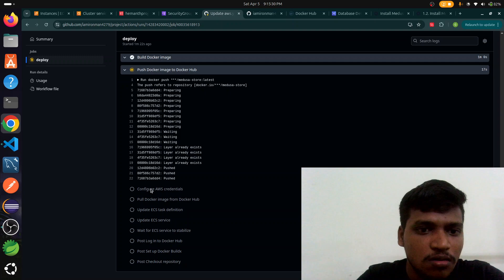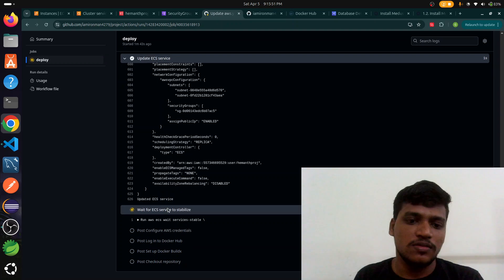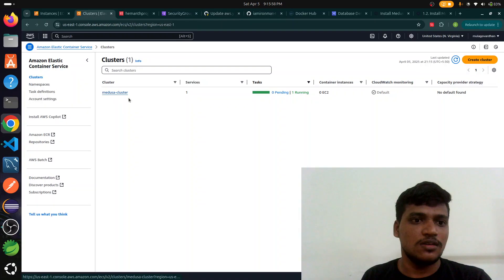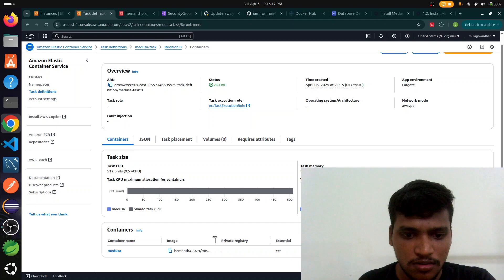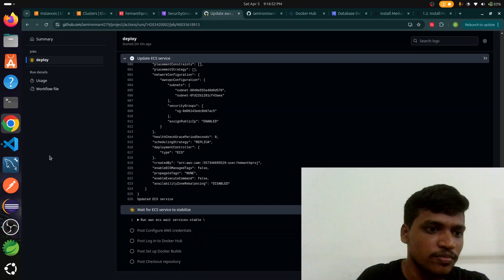Next it waits for the ECS service to stabilize because the task definition goes to the cluster. Here's the cluster, go to service, go to task definitions, creating task 8. It takes the image from Docker Hub.